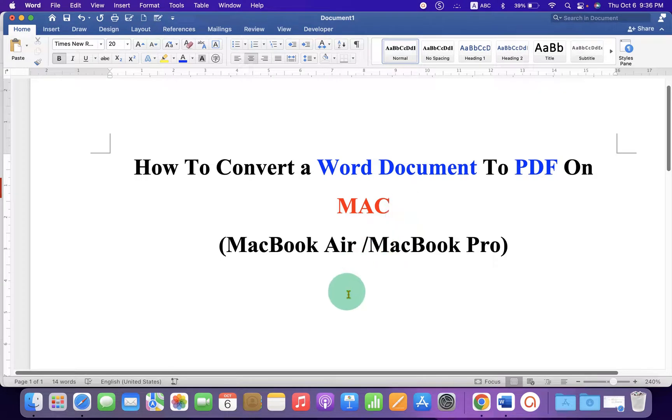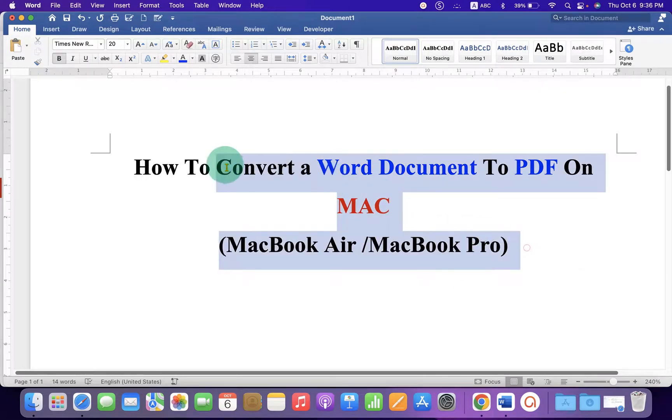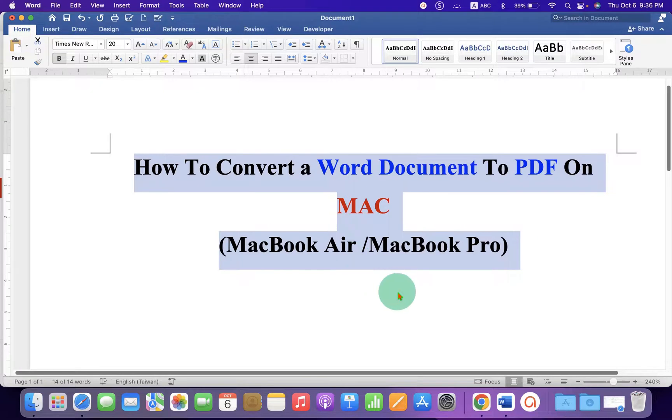On your Macbook Air or Macbook Pro, you don't need any software to convert Word document to PDF.